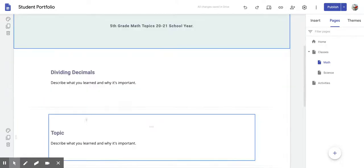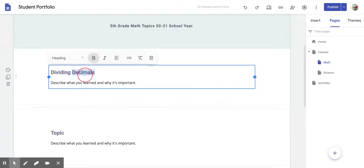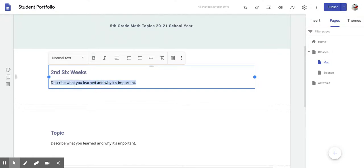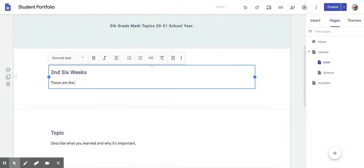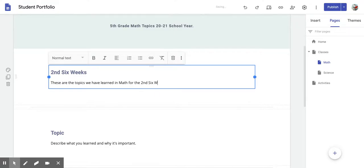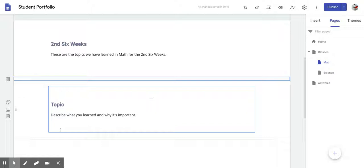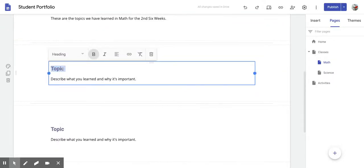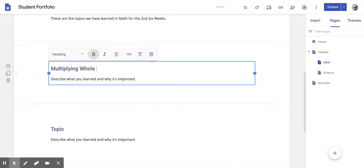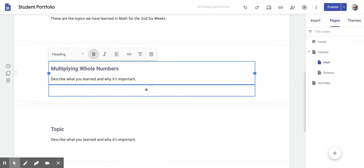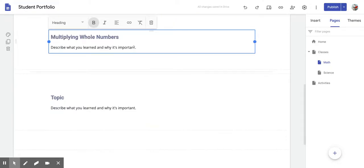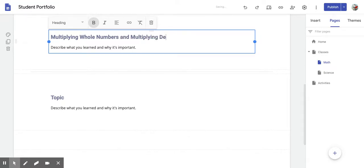And so right here, we're going to get rid of where it says dividing decimals, and we're going to put second six weeks. Where it says describe what you learned, we're going to get rid of it. These are the topics we have learned in math for the second six weeks. Now right here where it says topic, the first topic right here, we're going to put multiplying whole numbers, and then we're going to put and multiplying decimal numbers.